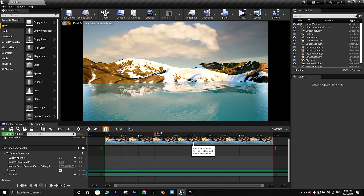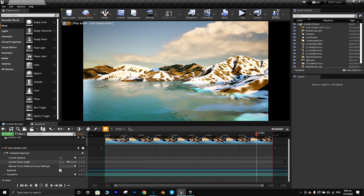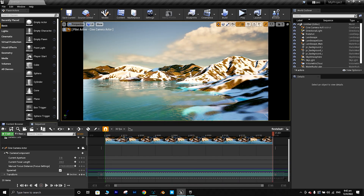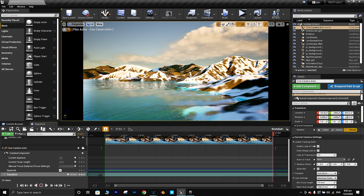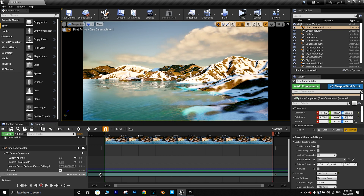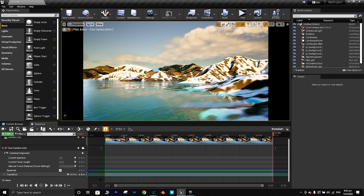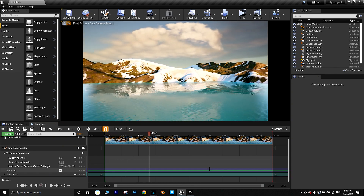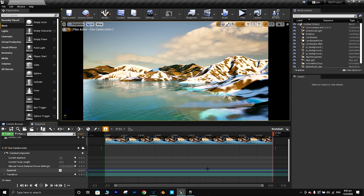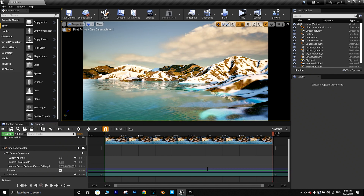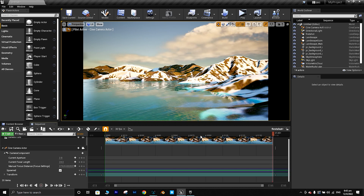Press Space to preview the camera move — it's a nice view. If you want the movement to be more linear, select all the keyframes, right-click and choose Linear. You can see the curve changes to a straight line — the camera now moves at a constant speed throughout, rather than easing in and out. It's very smooth and consistent.